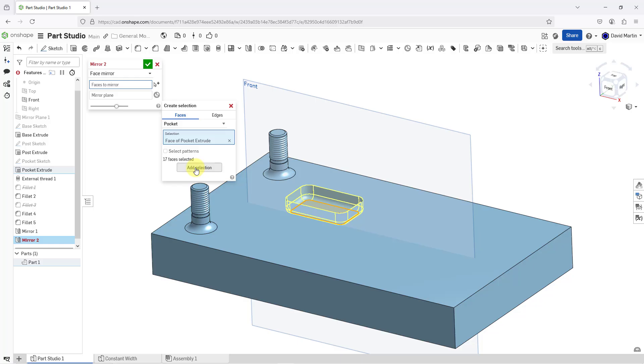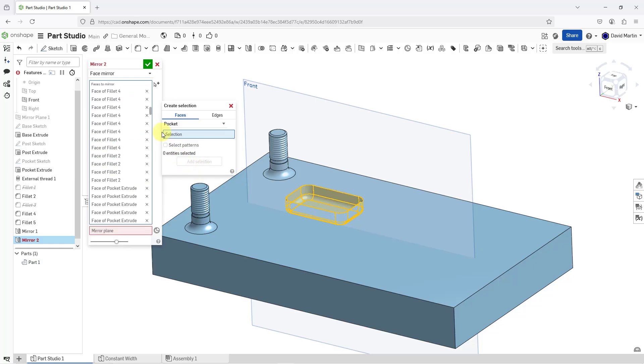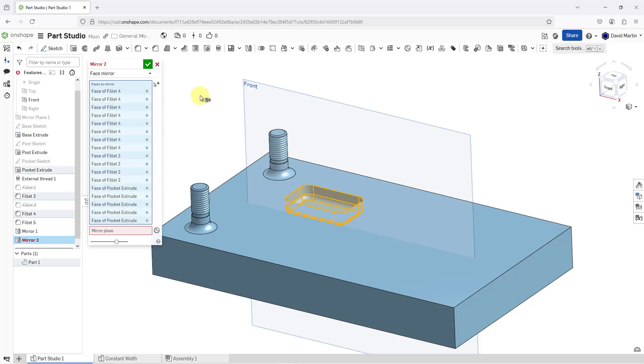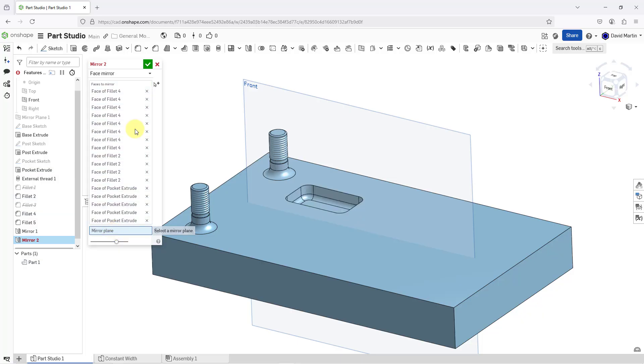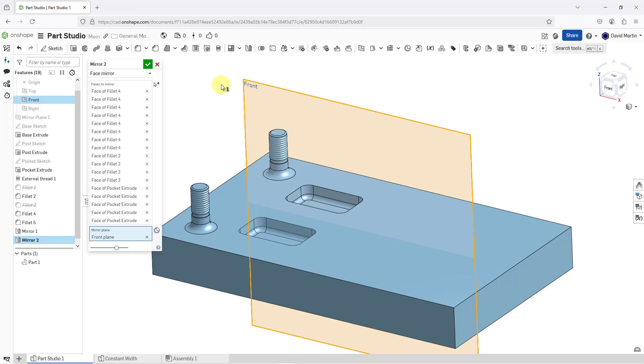I will add that selection and now all 17 are listed in the mirror dialog box. That's good, so I will close the create selection dialog box. Now, let's click in the collector for the mirror plane. Once again,